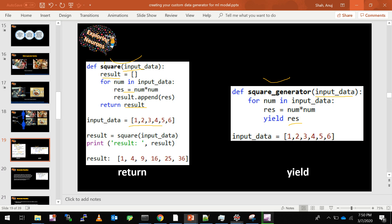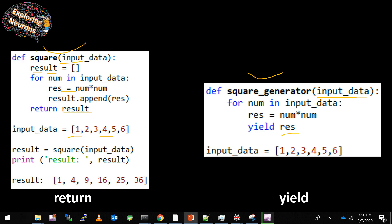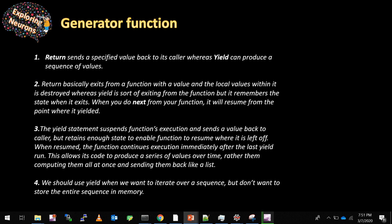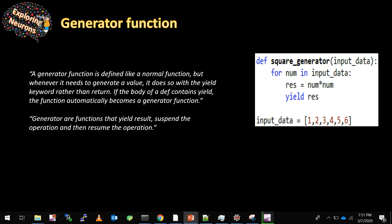Now let's look at the differences between these two functions. You would have noticed that in a normal Python function you use return to return results, whereas in a generator function you use yield. A generator function is defined like a normal function, but whenever it needs to generate a value it does so with the yield keyword rather than return.